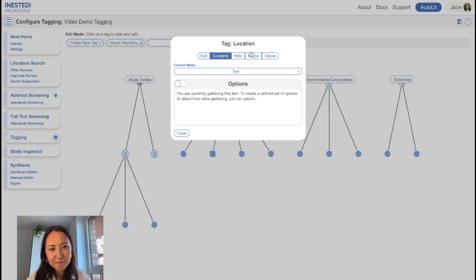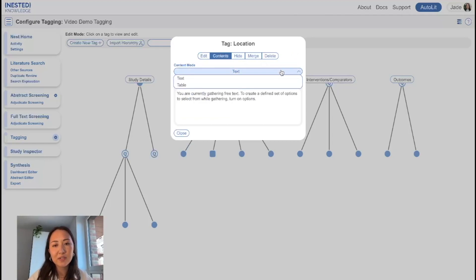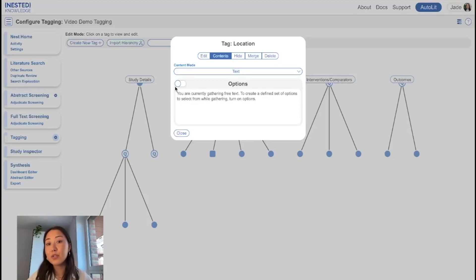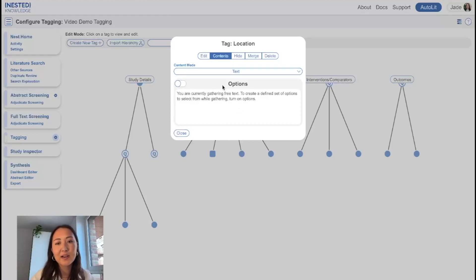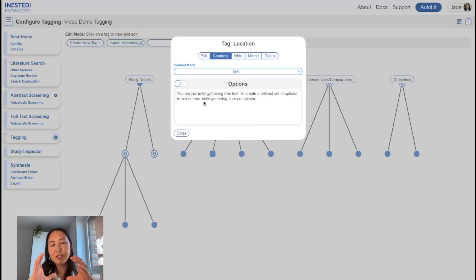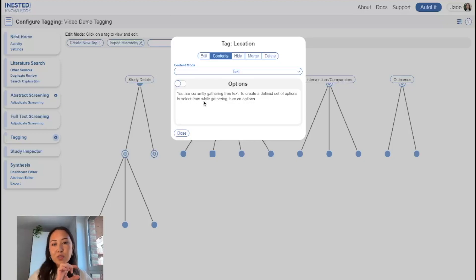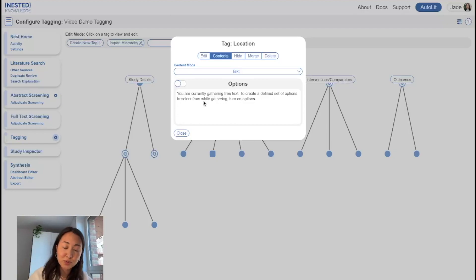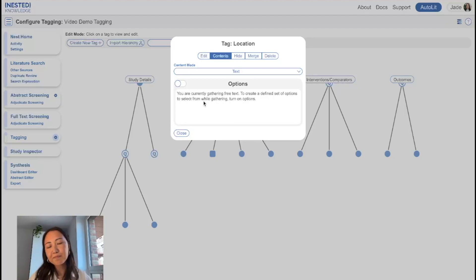As for contents, Smart Tag Recommendations works with all the different types of contents, whether you choose to have text contents, table contents, whether you choose to configure options or not. What I will say is it's most helpful when you have text content mode with no options configured. So what that looks like when you're in tagging is you have a free text box, and Smart Tag Recommendations is most helpful here because it auto-fills that box for you. If you have options configured or a table with options configured, it won't be able to auto-fill the text boxes for you.